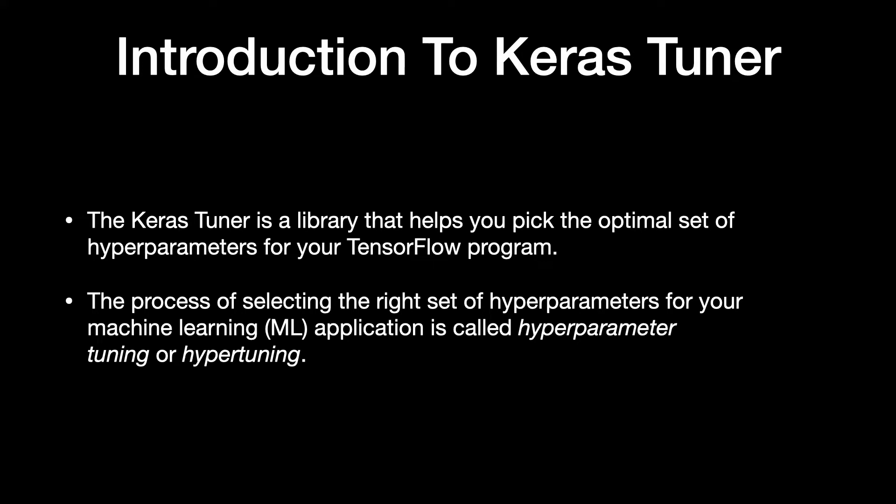The Keras Tuner is a library that helps you pick the optimal set of hyperparameters for your TensorFlow program. The process of selecting the right set of hyperparameters for your machine learning application is called hyperparameter tuning or hypertuning.